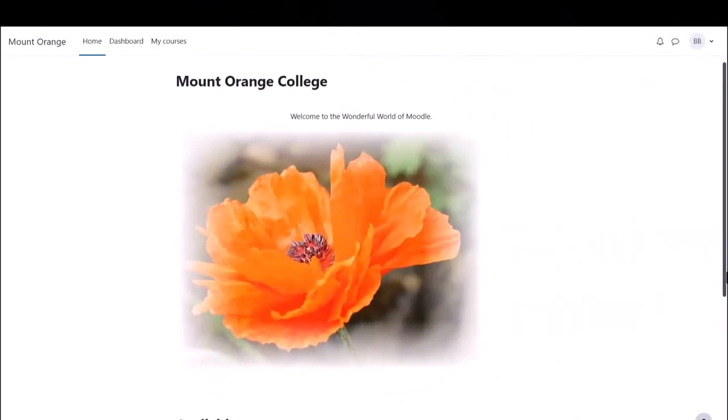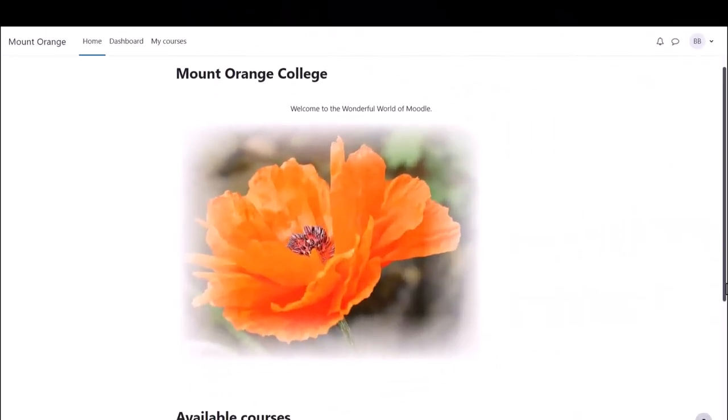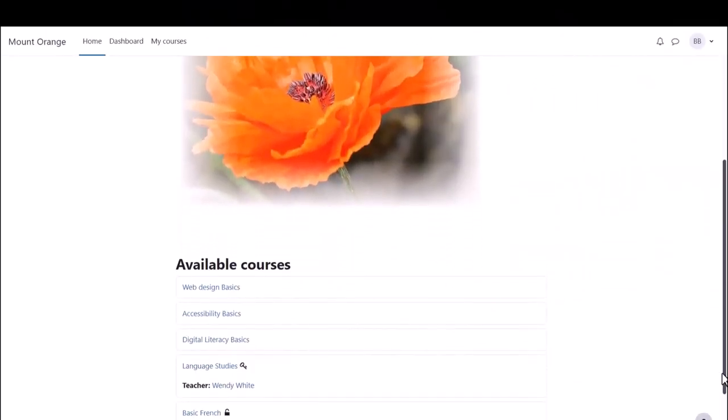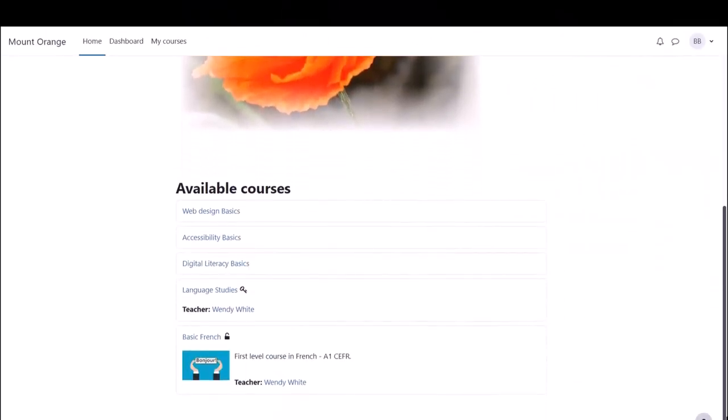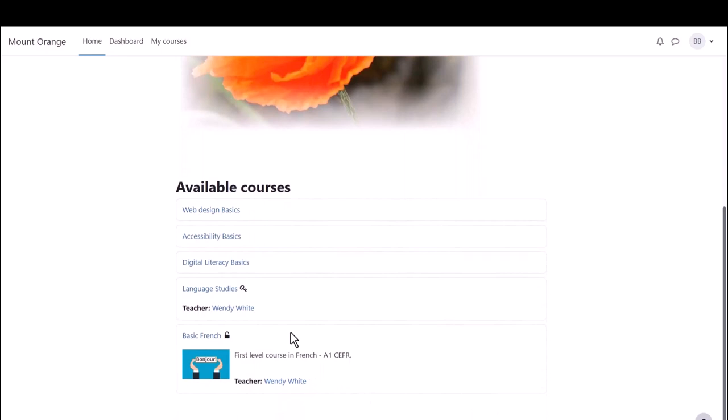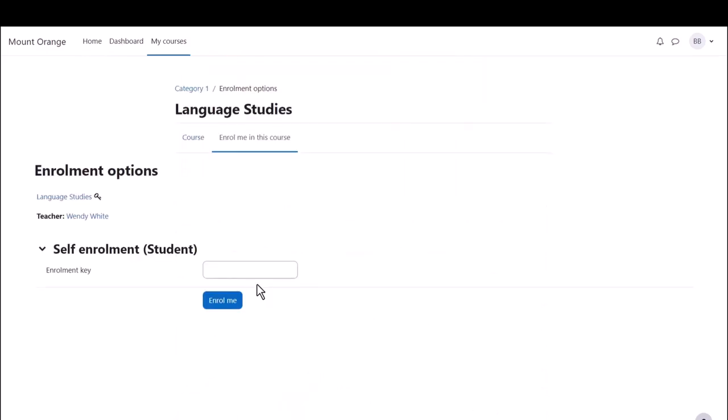When a learner accesses your course for the first time, this is what they'll see. And note this course also has an enrolment key, so it's restricted to those who know the key.